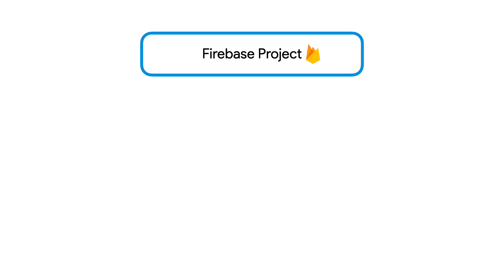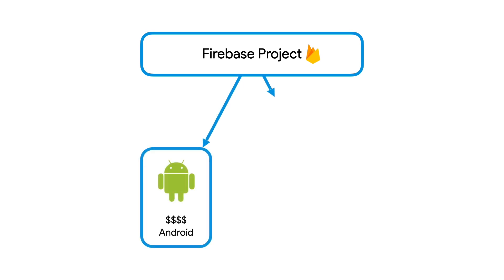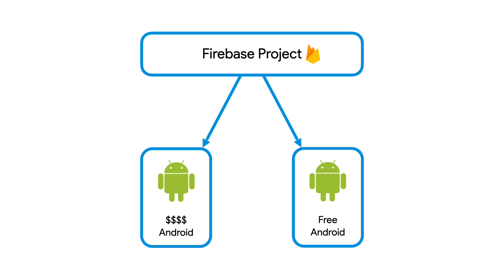But you can also register two apps from the same platform in a Firebase project. This happens when you have a paid and a free version of the same app. In this case, despite being divided into paid and free versions, it's still the same application, with the same Firebase services and products configured. Now let's talk about some cases where you may want to put your apps in different Firebase projects.